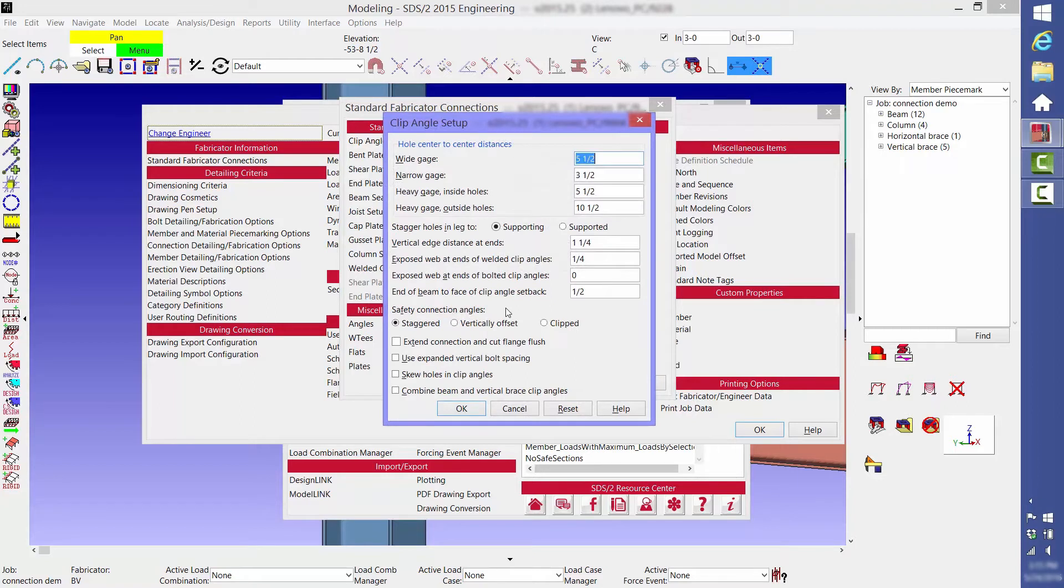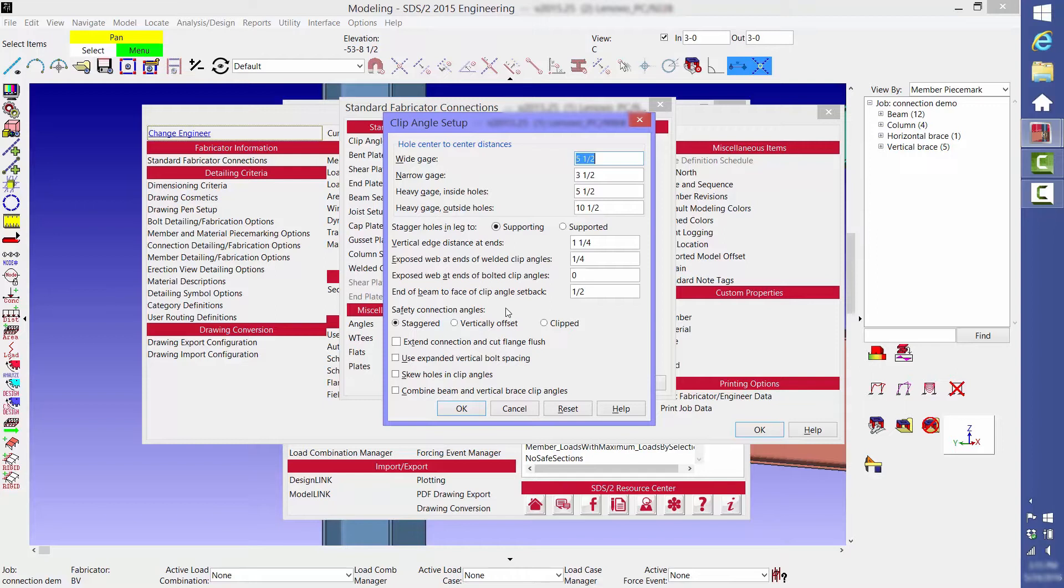The standard values are five and a half inch horizontal from bolt to bolt. Or, if you have a clip angle connection with a high axial load, you may want to use a narrow gauge which is currently set to three and a half inches. There are other items you can customize here such as minimum bolt edge distances.